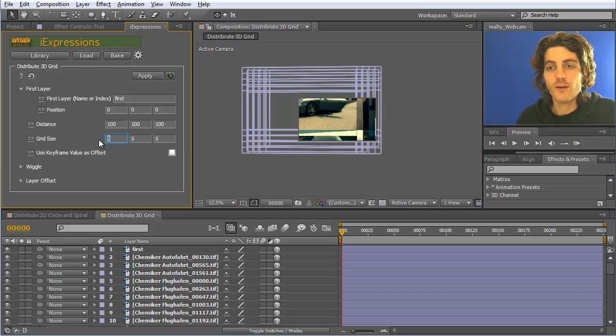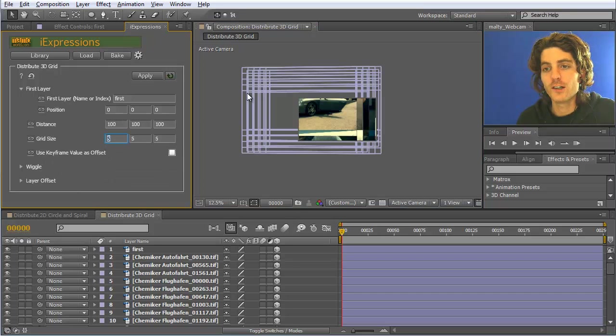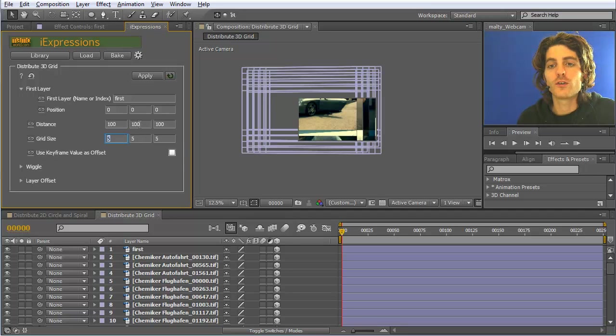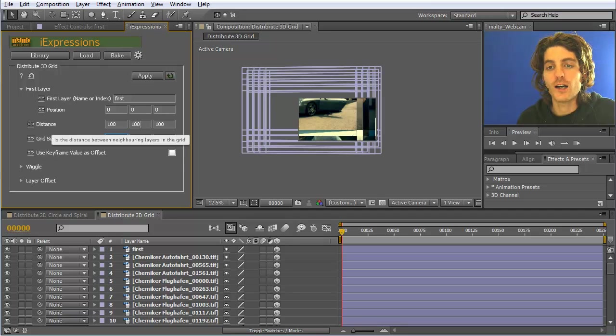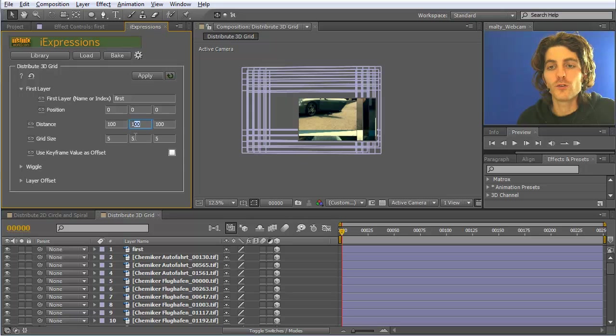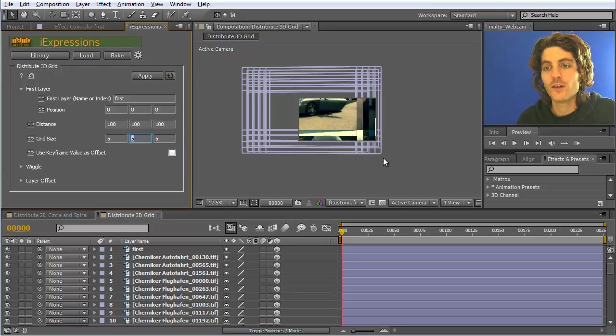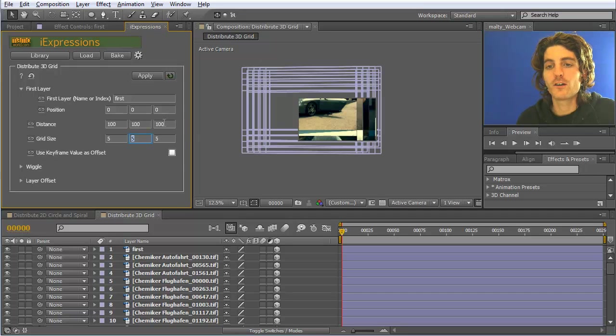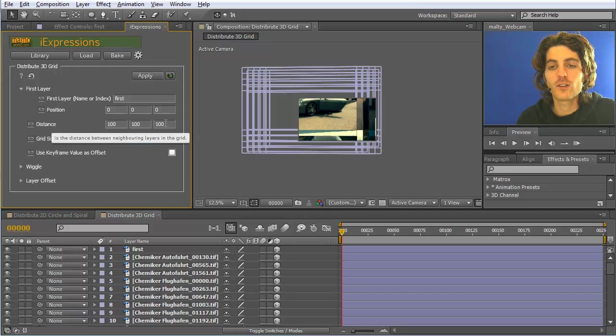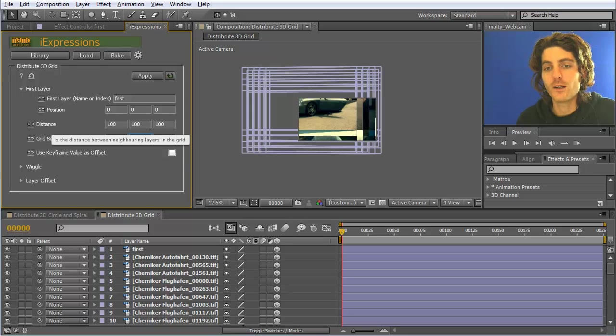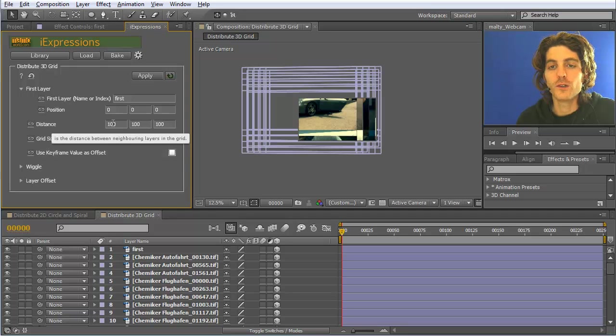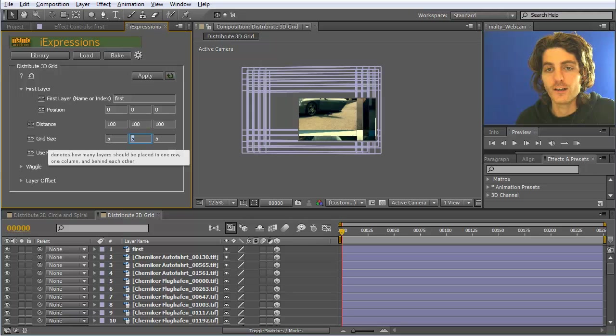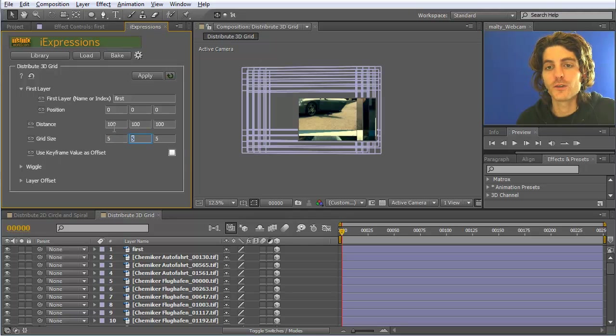Once 5 layers are next to each other, then the next row is started which is 100 pixels below the first one. And then once we have 5 rows, the next plane in 3D space is created 100 pixels below the first one. So here you have the distance between the different layers and here the size of the grid.